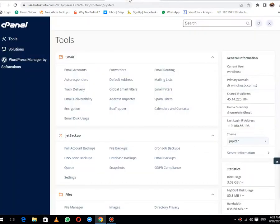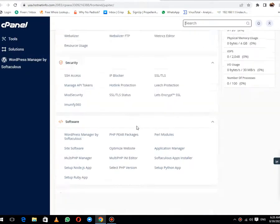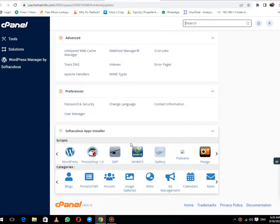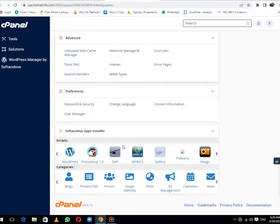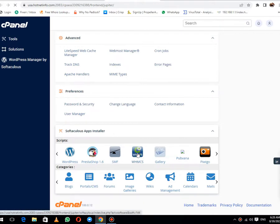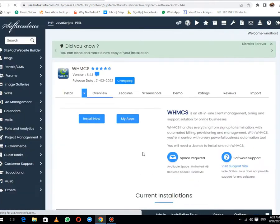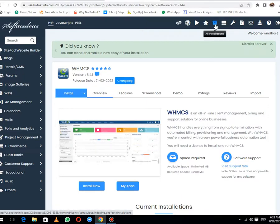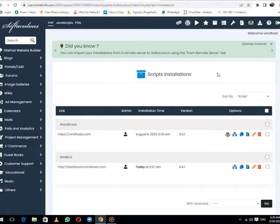First of all, login to your source cPanel. Then click on Softaculous app installer tab and select WHMCS. You will be redirected to this page. Then click on All Installation tab.